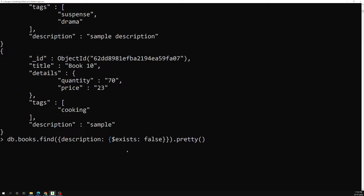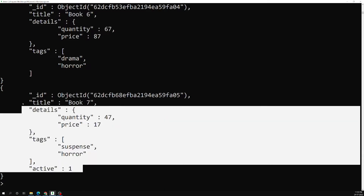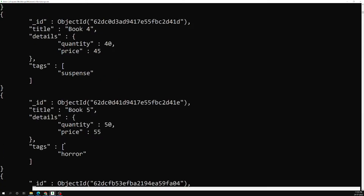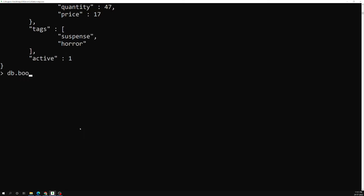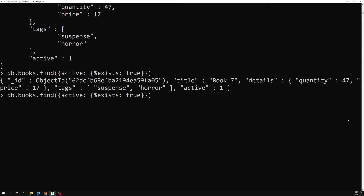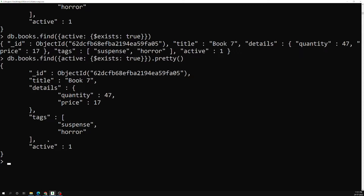If I change it to $exists: false, we get all the documents that do not have a description field. Similarly, running db.books.find({ active: { $exists: true } }).pretty() returns only one document — the one that has an 'active' field. This is how we use the $exists operator to find whether a particular field is present in documents.